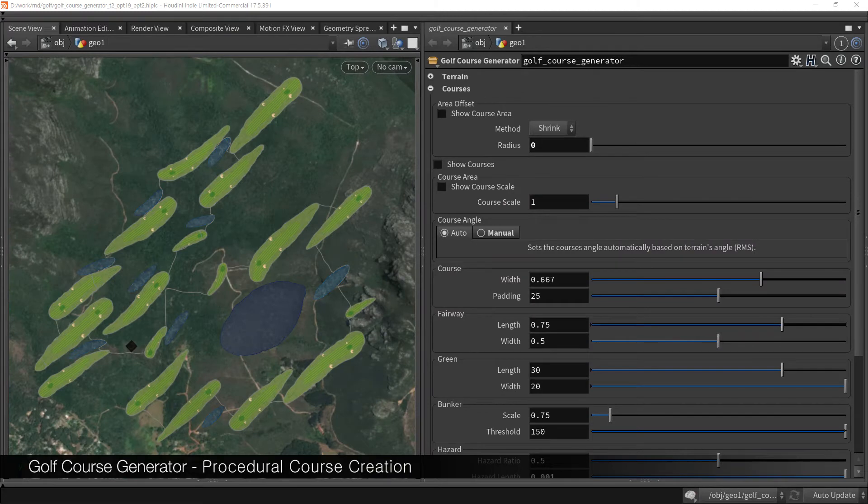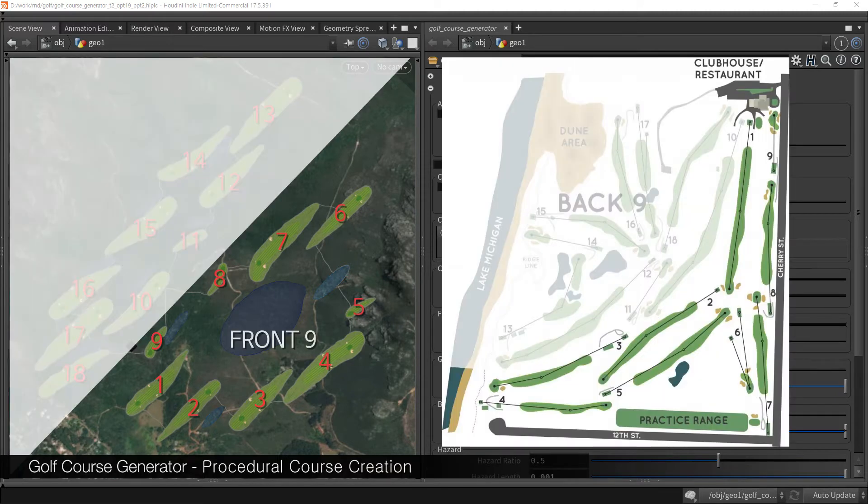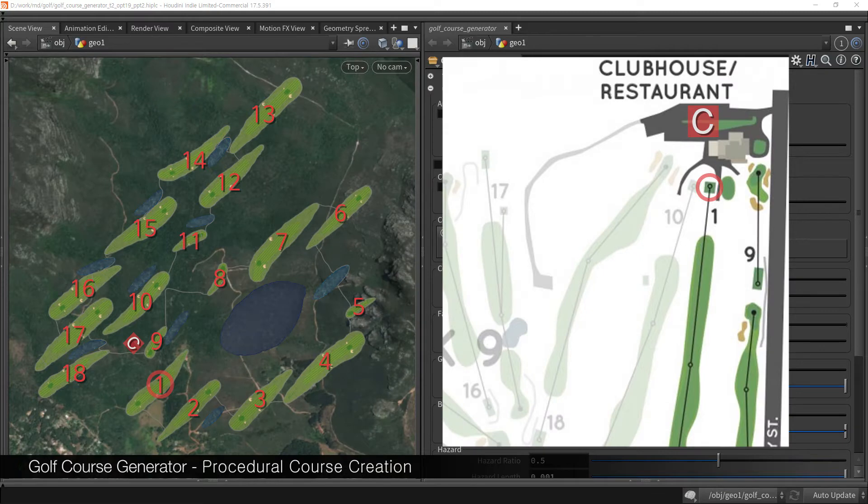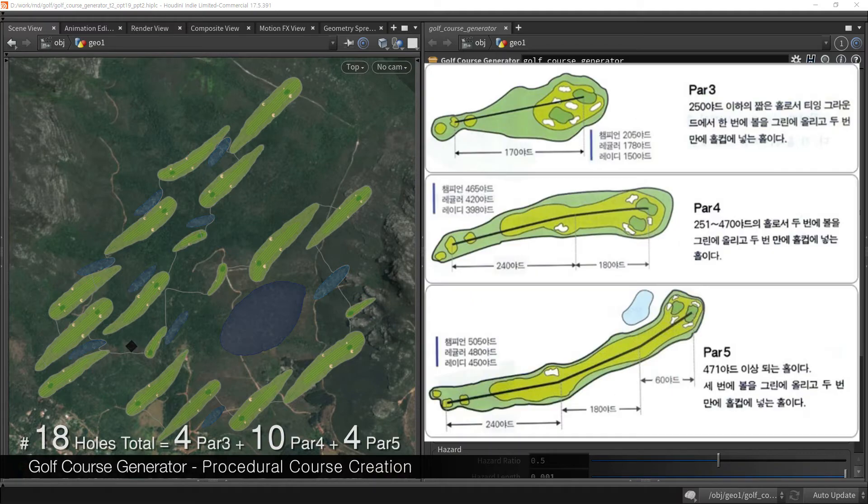Before we go to courses, there are a few rules in golf course design. The number of courses are always 18, front 9, back 9. The first and the last of each 9 courses has to be close to the clubhouse.